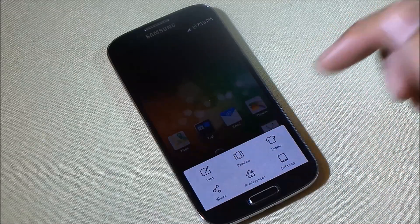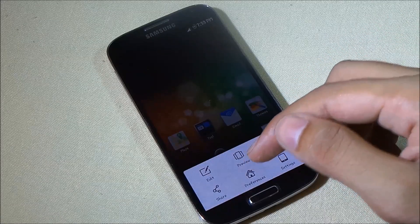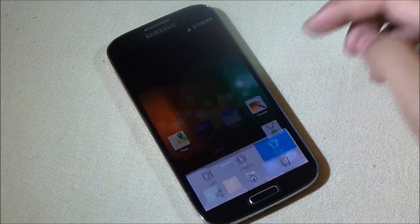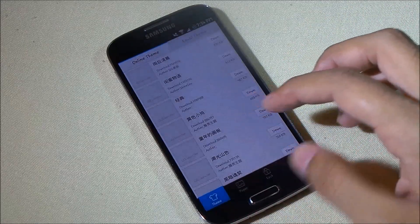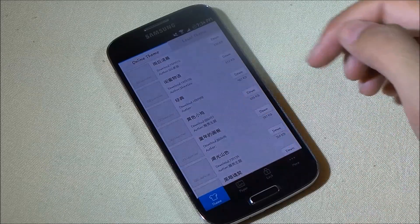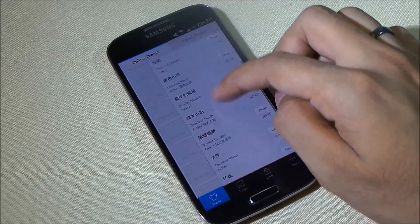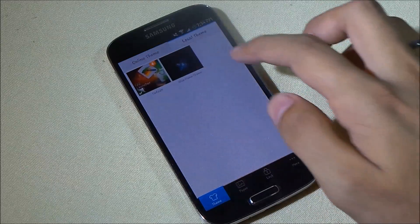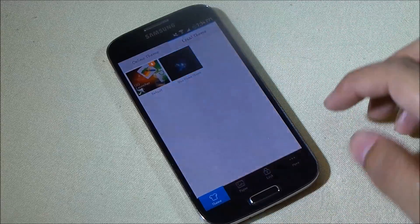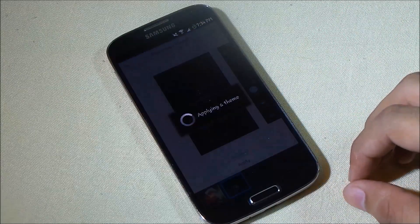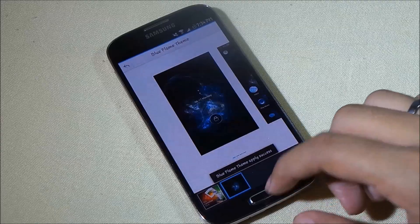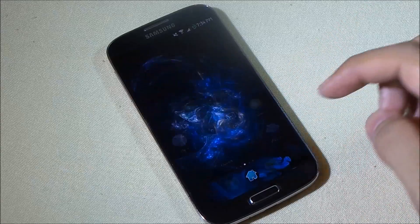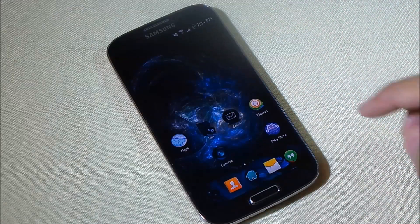Hitting the menu button gives you options like edit, preview, theme, and preferences to customize the launcher. Under themes you can download additional themes online, or from the Play Store — for example I downloaded the Blue Flame theme and applied it, giving the launcher new icons.